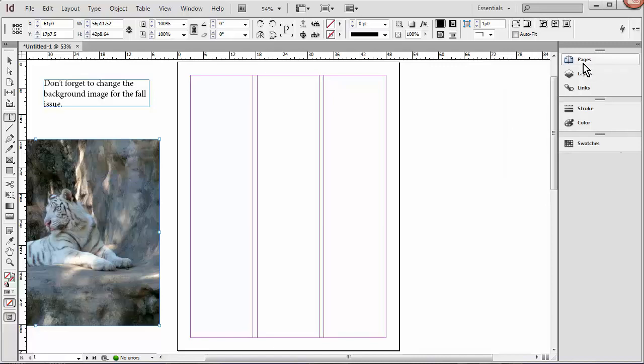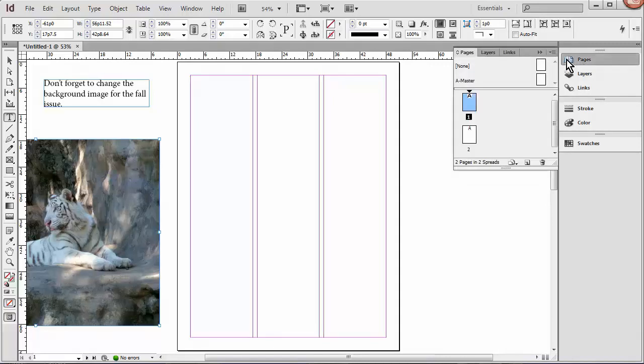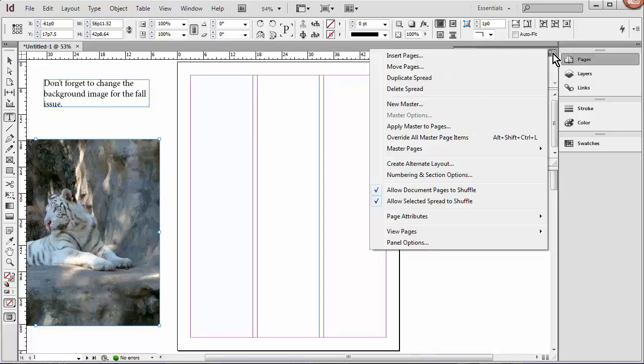One last thing I want to mention is almost every panel has a panel menu here in the corner, and that just gives you more options related to that panel.